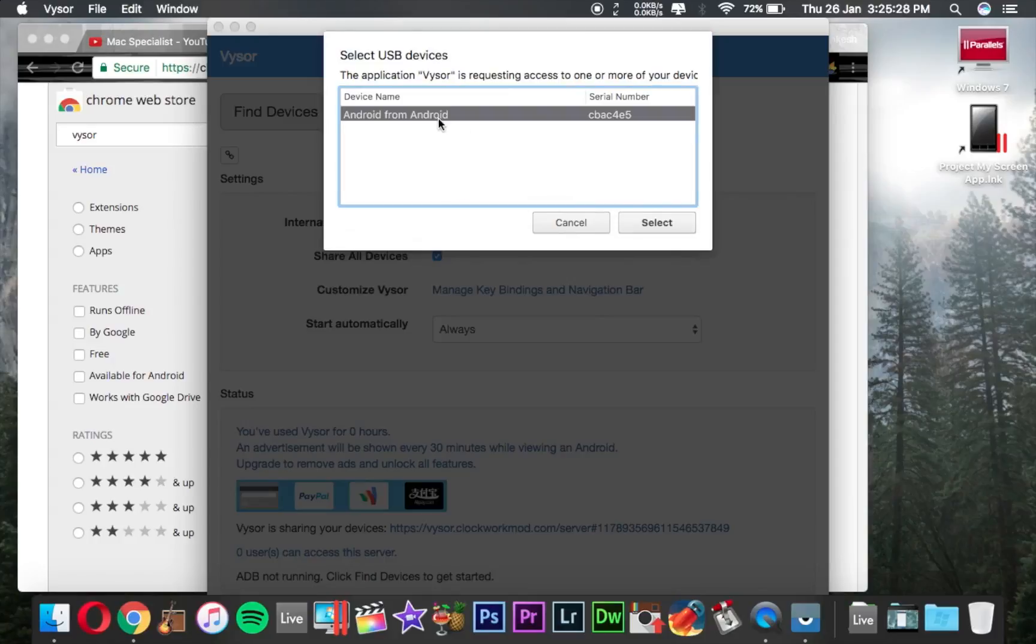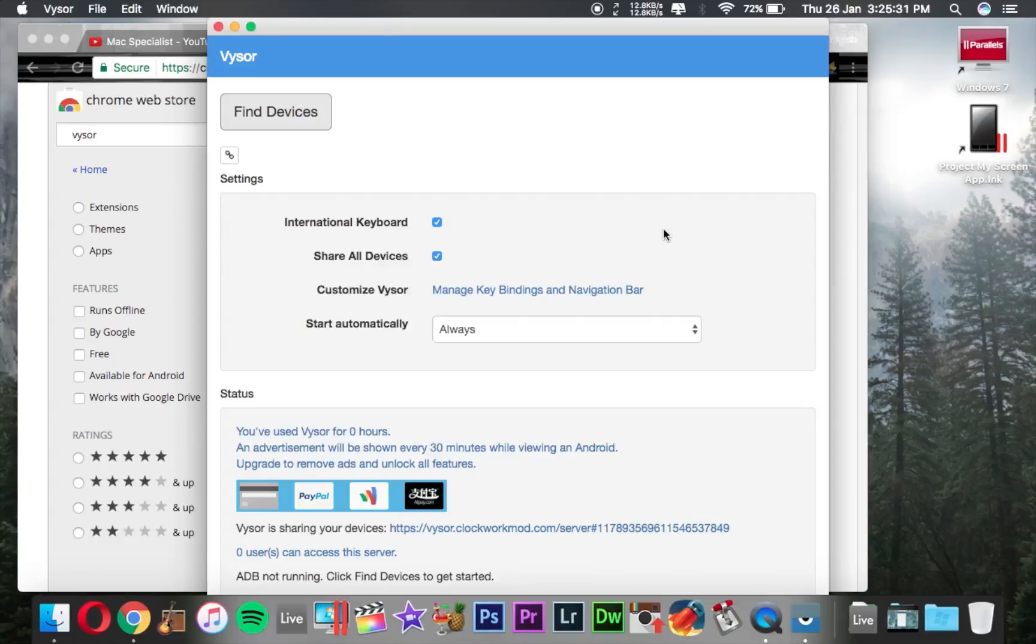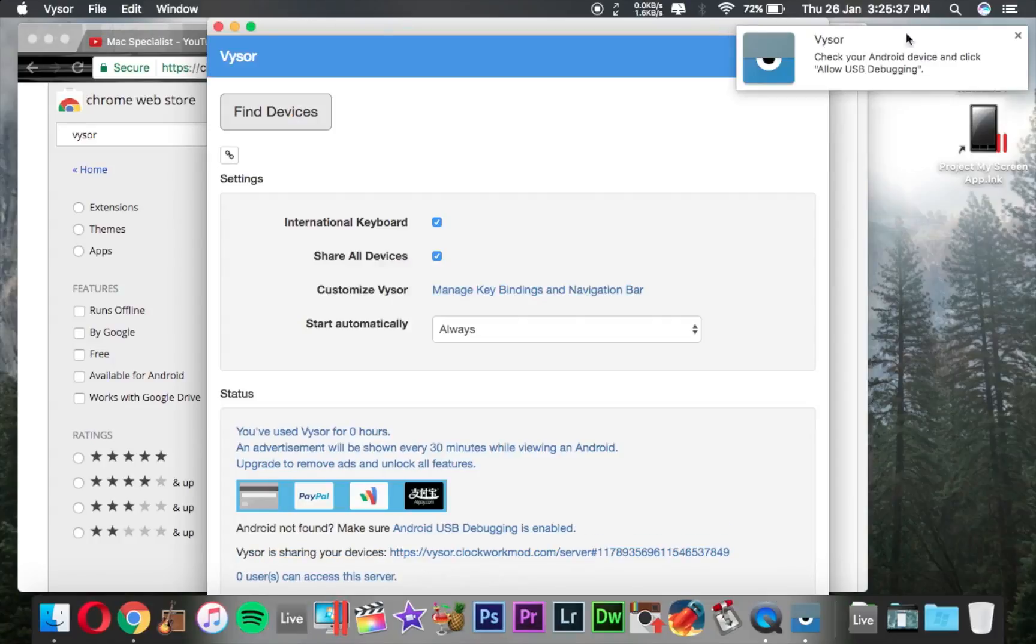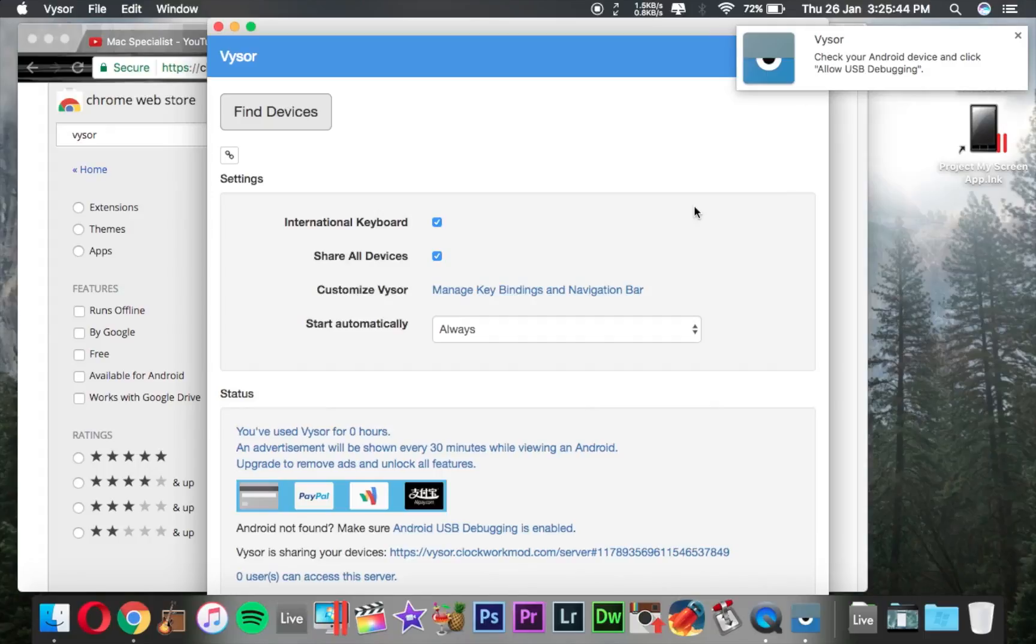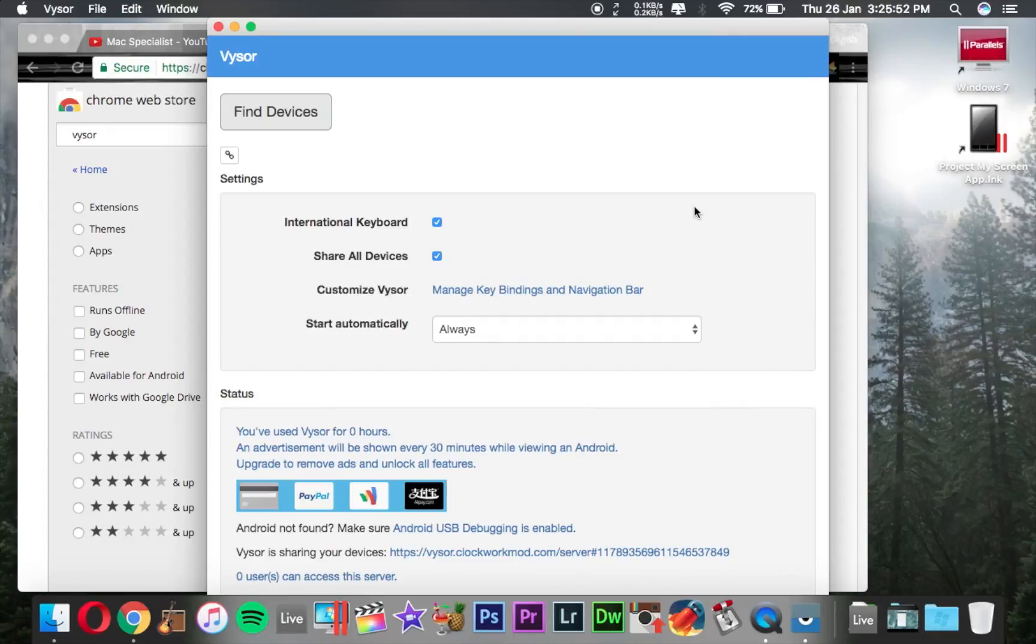Now click Find Devices. You can see it will find my device. Please select and connect. You can see in my upper right corner it will allow USB debugging. You'll get a message on your Android phone, so please allow USB debugging and click OK.